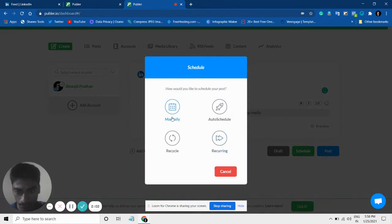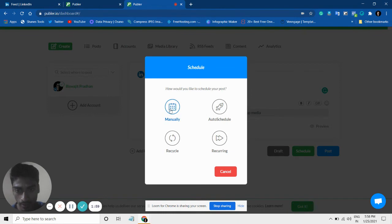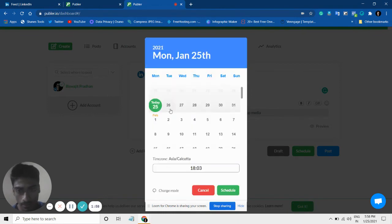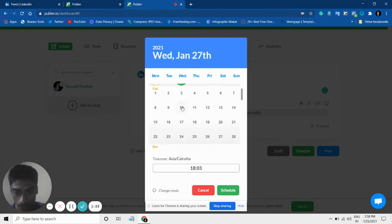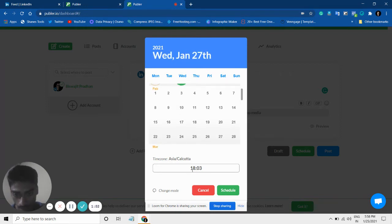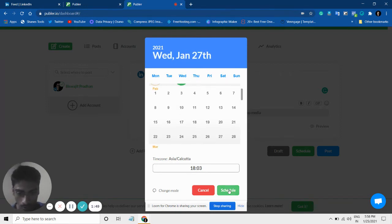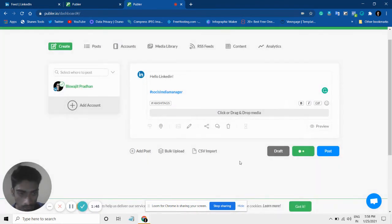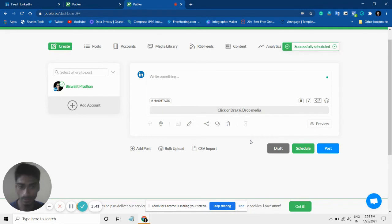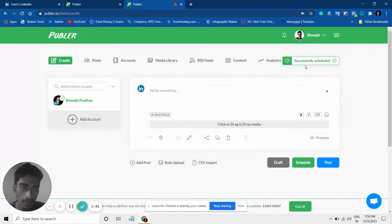There are four options. What you can do manually is schedule this at any point in time. Let's say I want to schedule it on the 27th, and the time is 8:03. So I can schedule this over here. Okay, so my post is already scheduled.